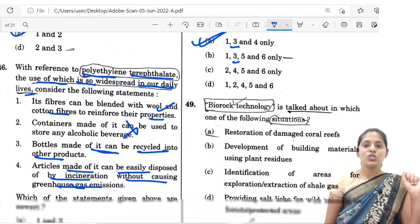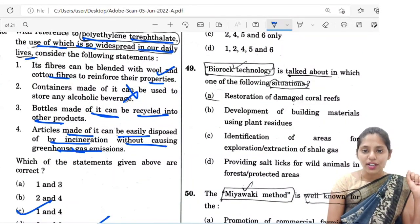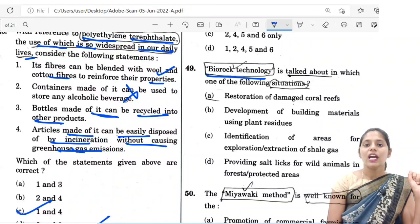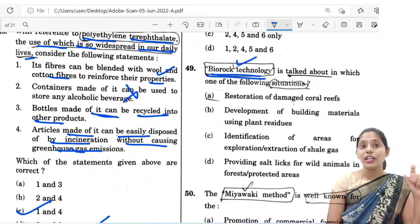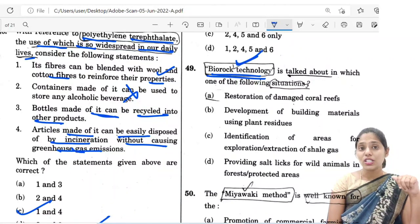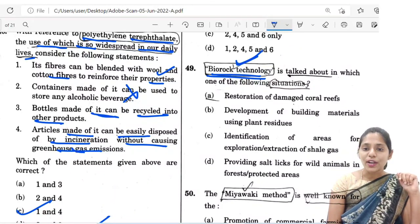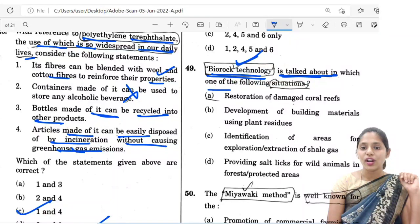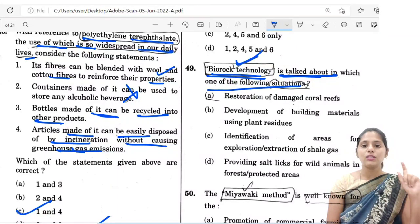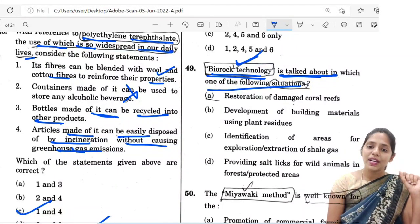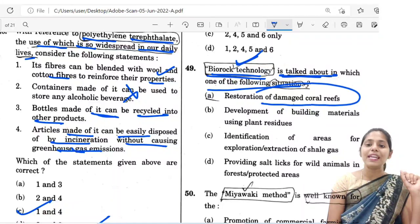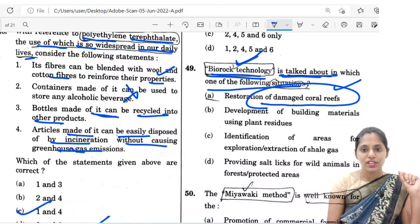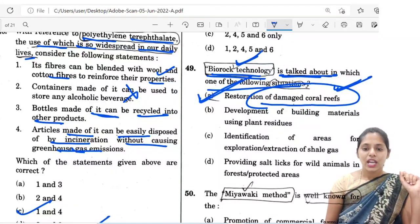The 49th question is about bio-rock technology. Bio-rock technology is mainly used for the restoration of damaged coral reefs. The correct option is A.